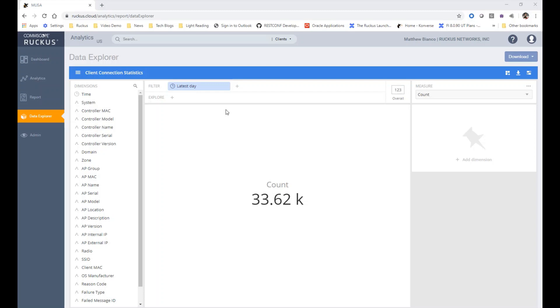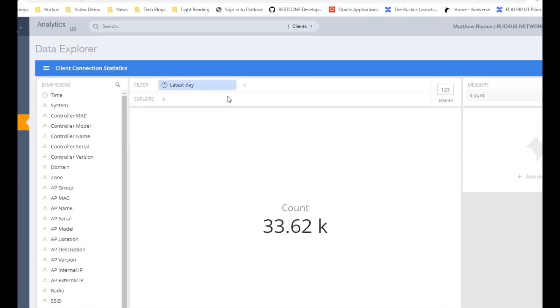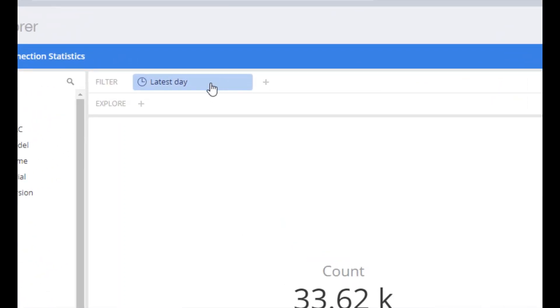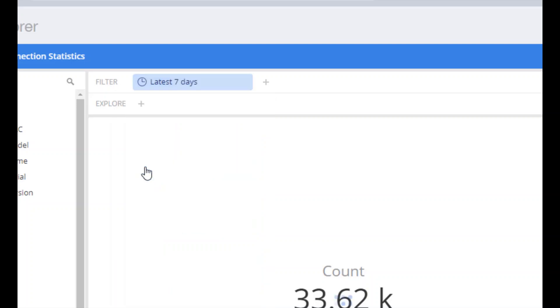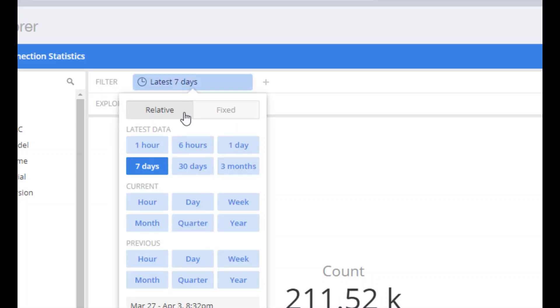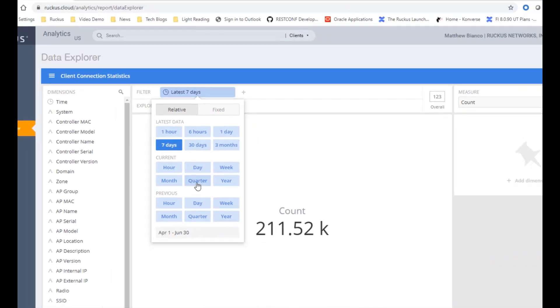At the top, you can see we have a default filter of time, which by default is the latest day, but I can easily make this the last seven days or some custom value if I need to drill down and get more specific as to a date and time when I saw a problem.